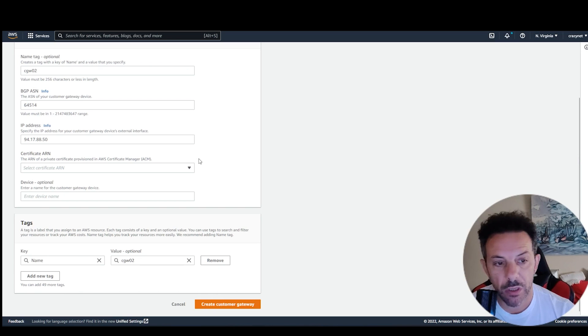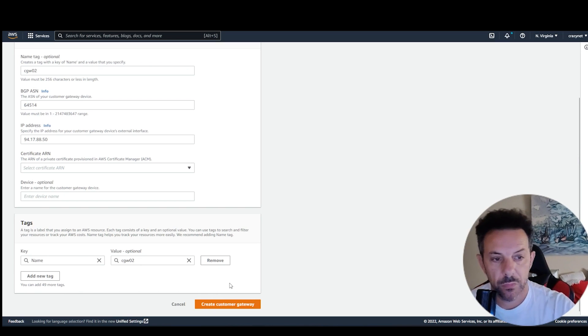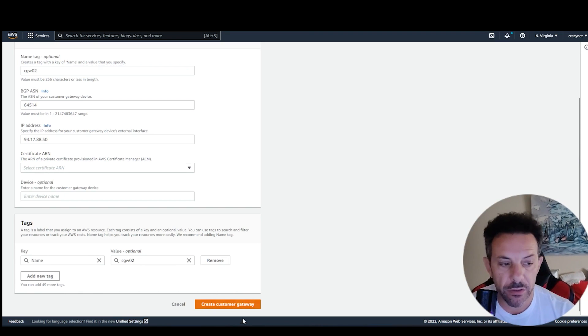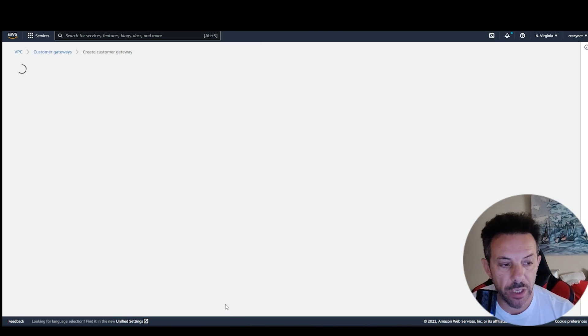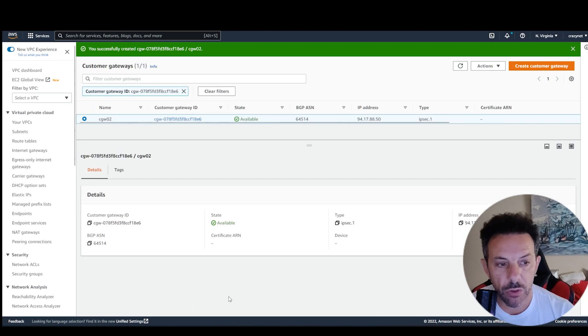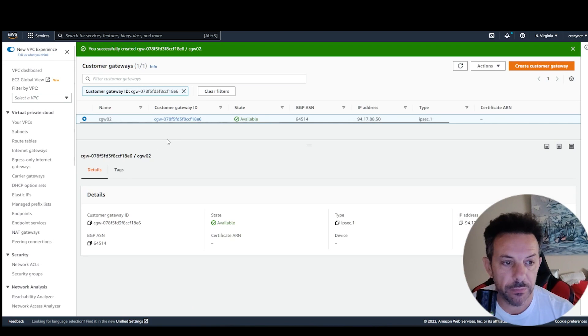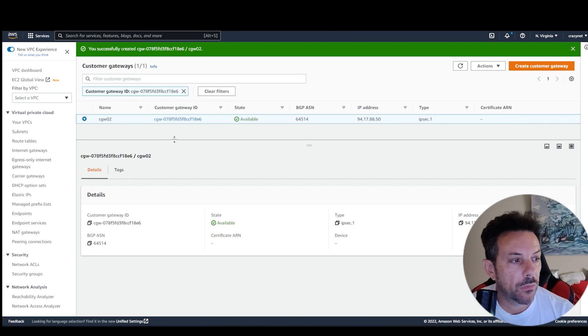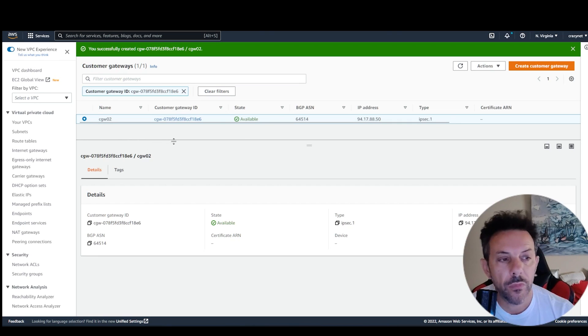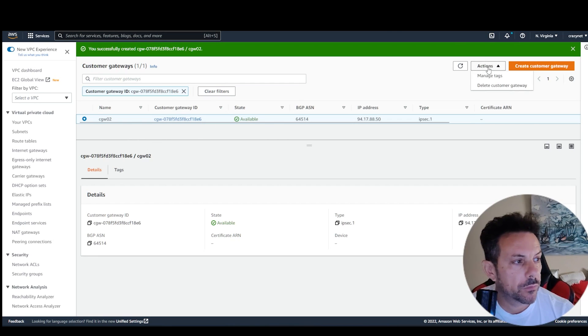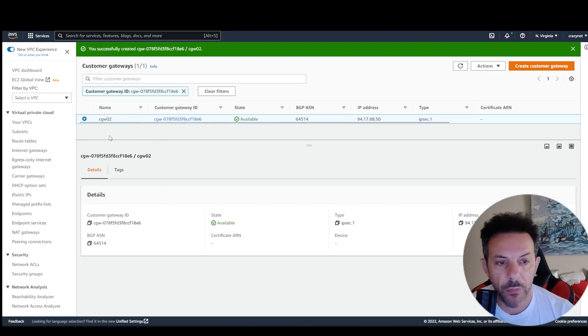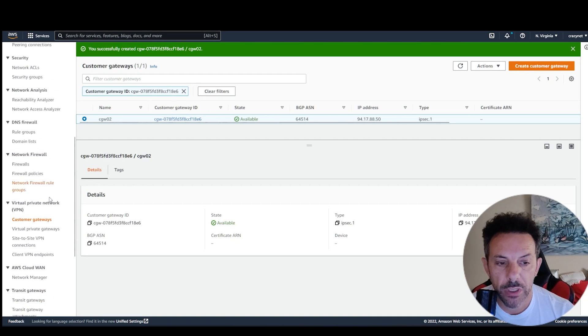The rest you can leave everything like this. You don't need to add anything else. So, I created your gateway.